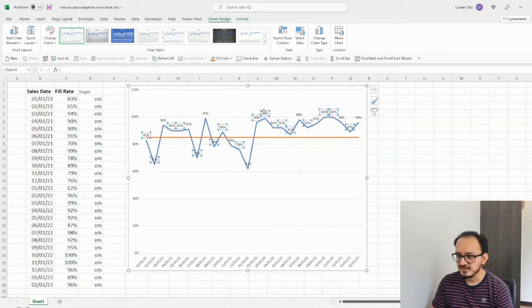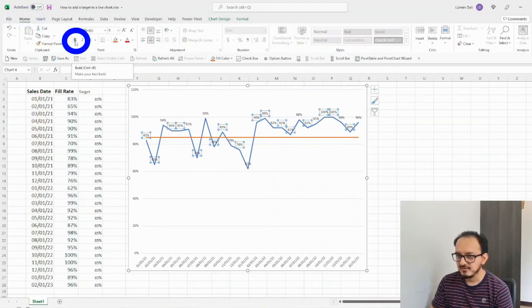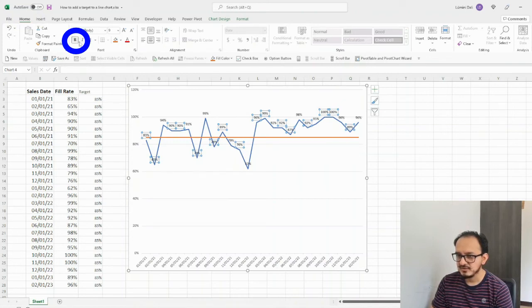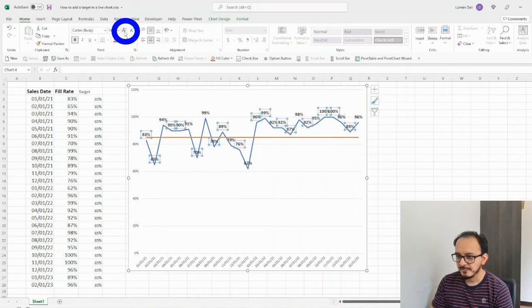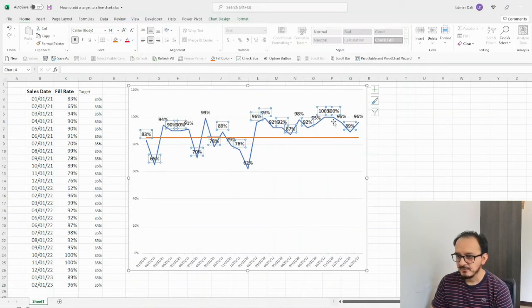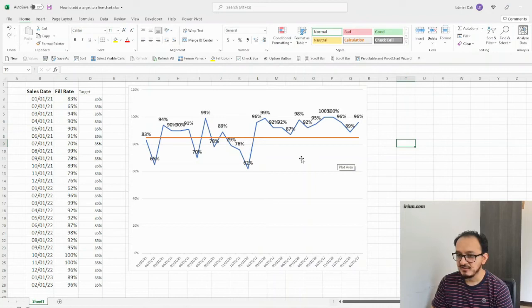Okay, so I'm just going to click it to make them a little bit bigger. I'm going to go back to home menu. I'm going to put them in bold. And I'm going to change the size so that you can see it better. Okay, so now I can see the data points in which we perform better or worse than the target of 85%.